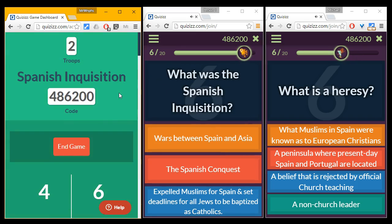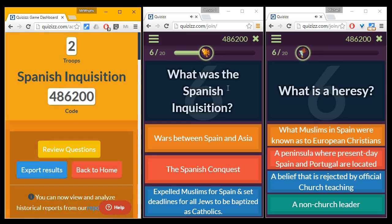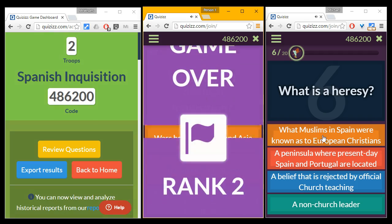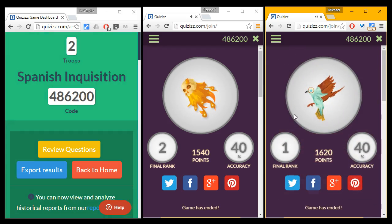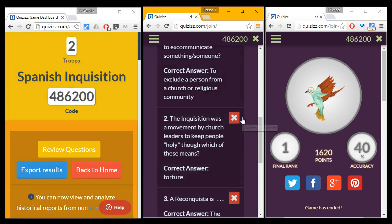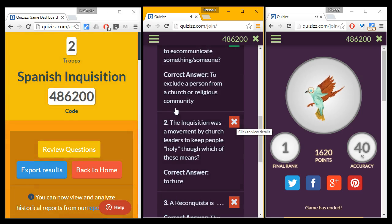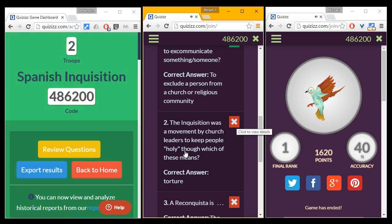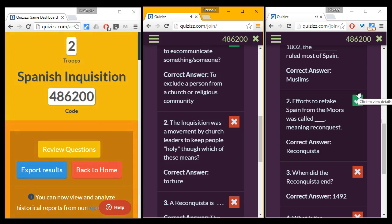Normally I would let the kids answer all the questions — here we're at question six out of twenty — but I'm going to end it prematurely. When the game ends, the kids get to see all the questions they answered, with correct ones shown in green and incorrect ones in red. You can configure the quiz to show the correct answer or not. This way the kids can go back through and review even after the quiz is over.